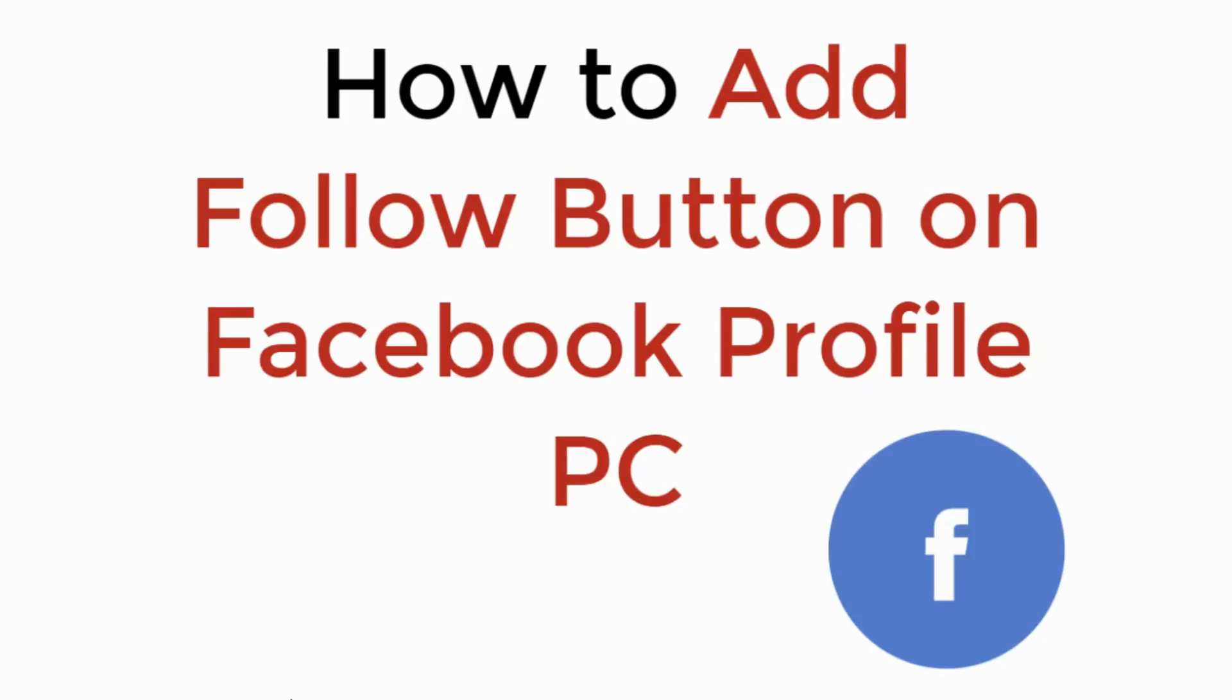In this video we will learn how to add a follow button on Facebook profile on PC. Let's begin.